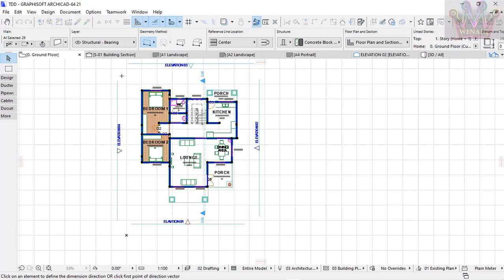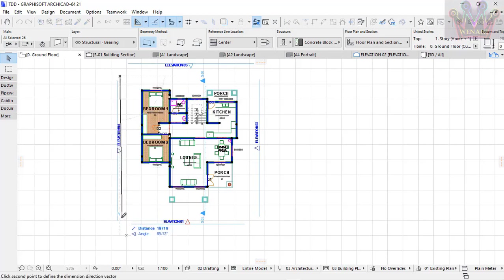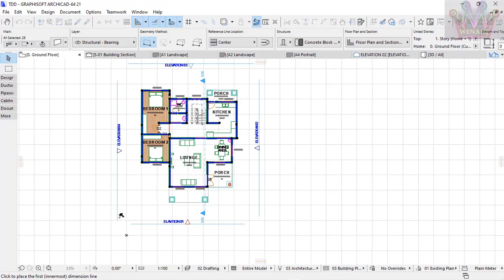This shows where you want your dimensions to be: on this side, the left side, or the right side of that line. For me, I want my dimensions here. Just like that, and you're done. You have all the dimensions.